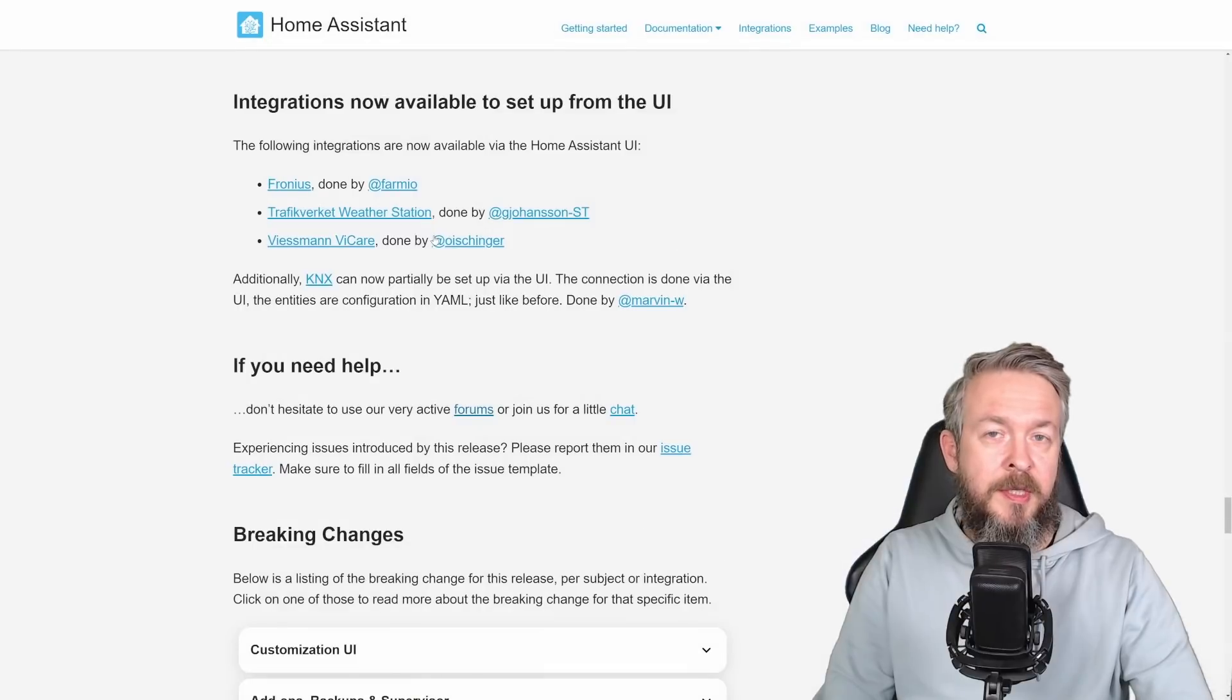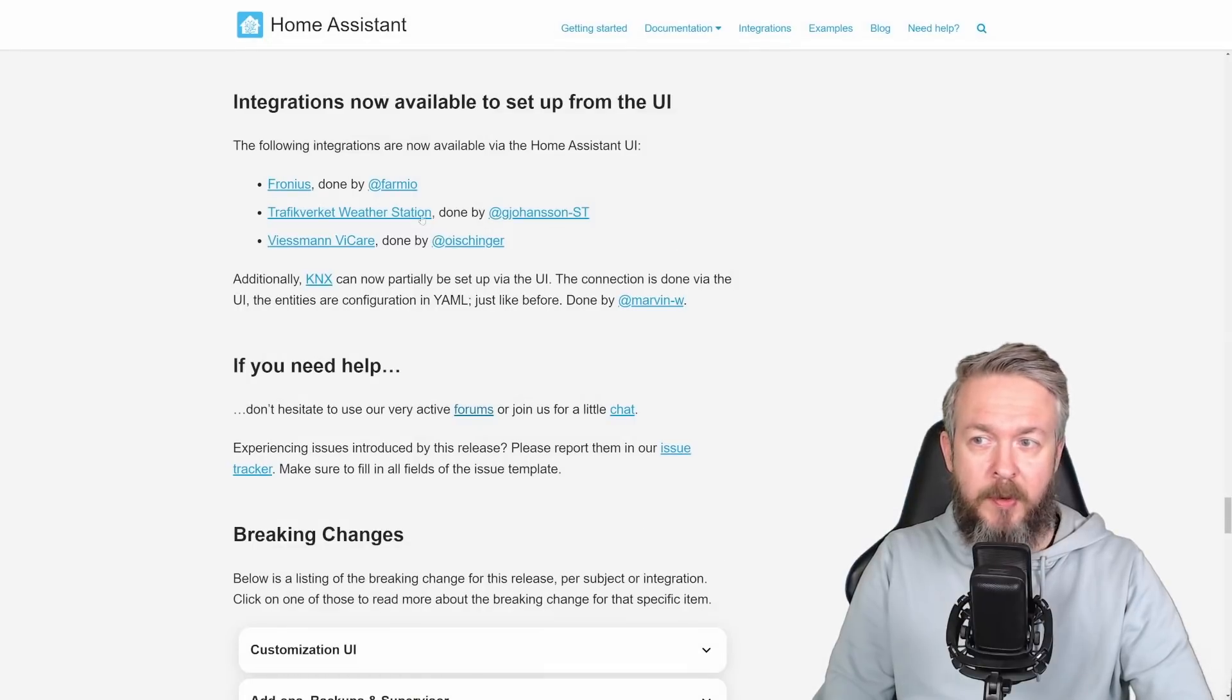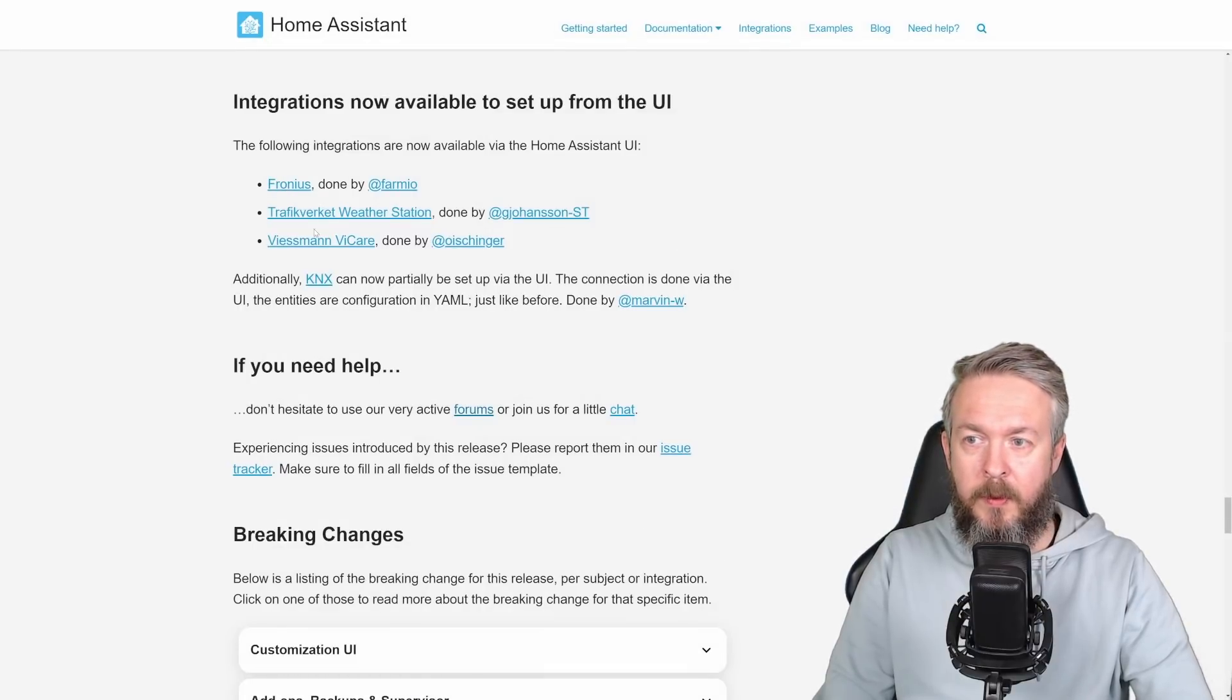Three new integrations are now available for setup through the UI. Fronius, Weather Station, and Weissman Viacare.